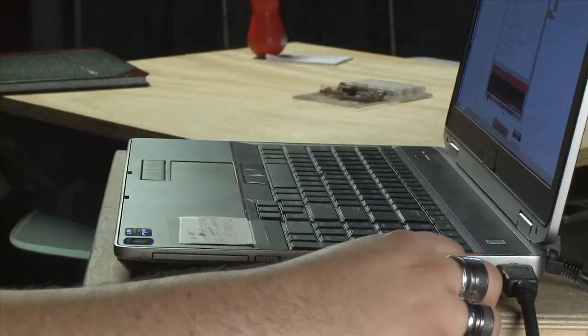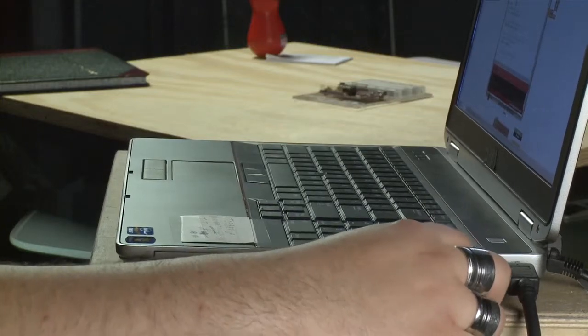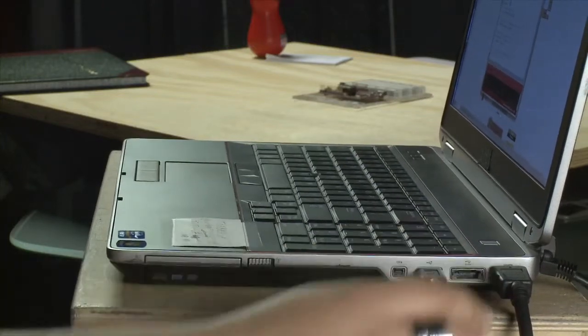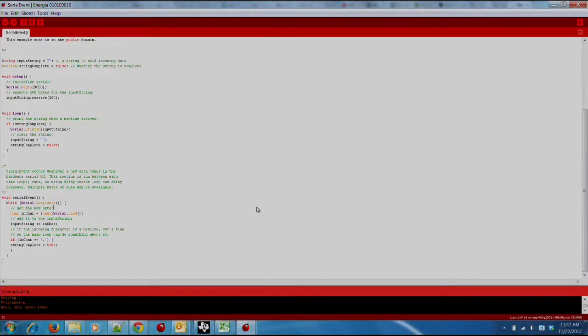First, plug your launchpad to the computer over USB. Next, let's open up Energia.